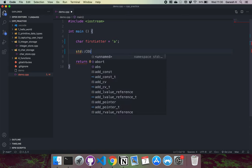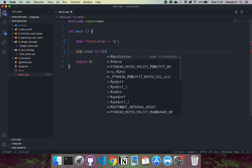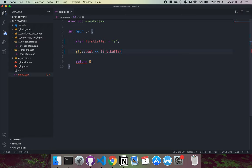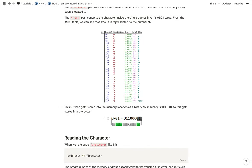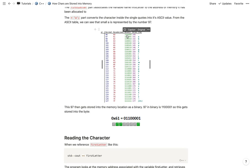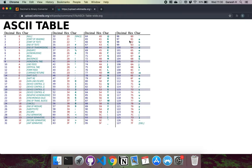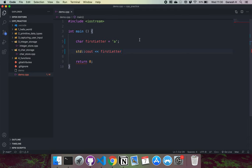When reading back the character — say with std::cout and 'first_letter' — it finds the memory at the address associated with 'first_letter', reads the value in that byte, and since it's a char it knows to read only one byte. The binary 1100001 gets converted to decimal 97, and then it looks up the ASCII character associated with 97, which is 'a', and returns that to us.